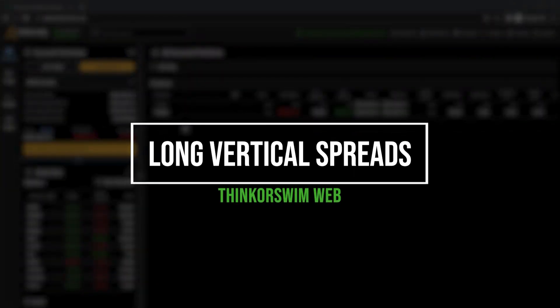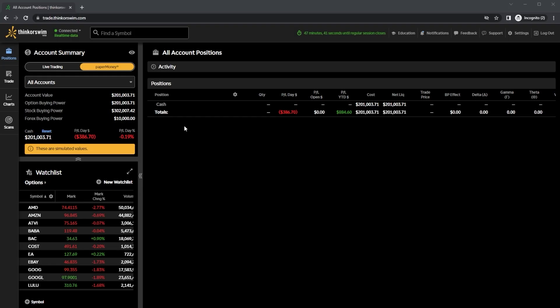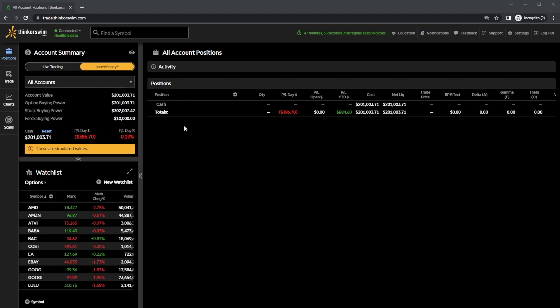Today we'll be discussing long vertical spreads and how to trade them within the Thinkorswim web app. We're going to start by learning what they are, how they work, and we'll also learn how to manage them throughout the life of the trade.